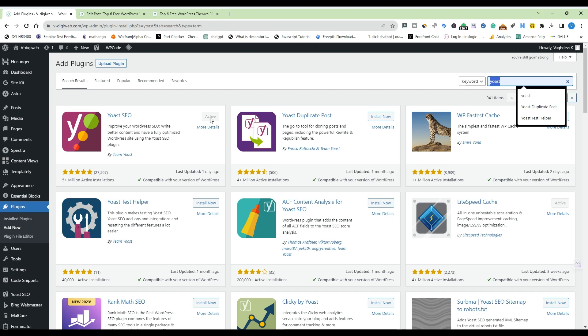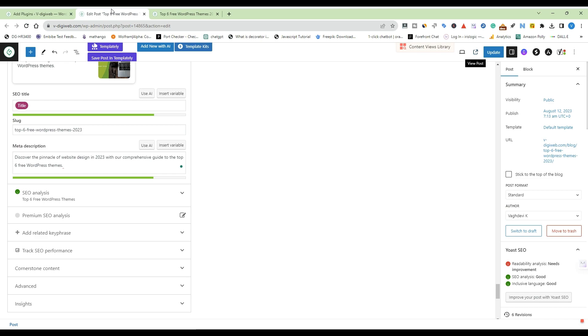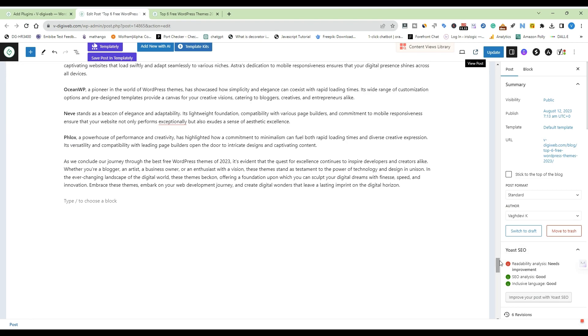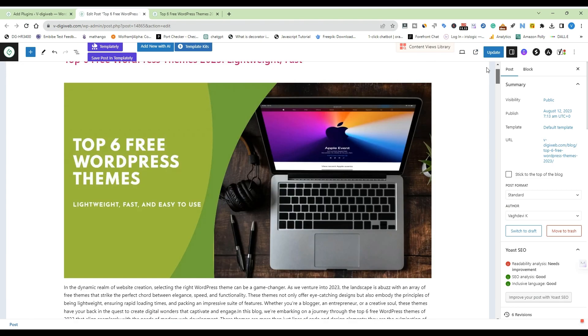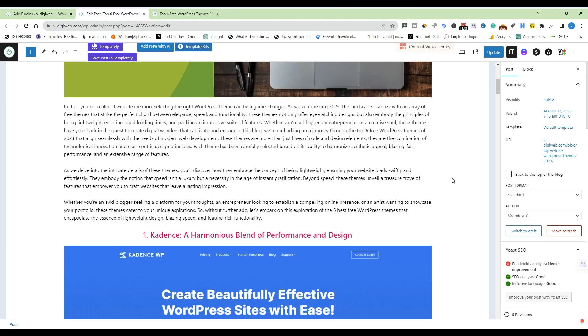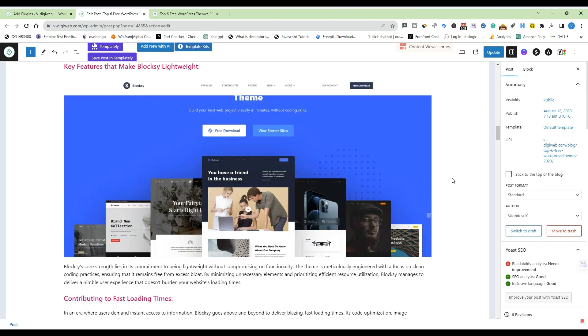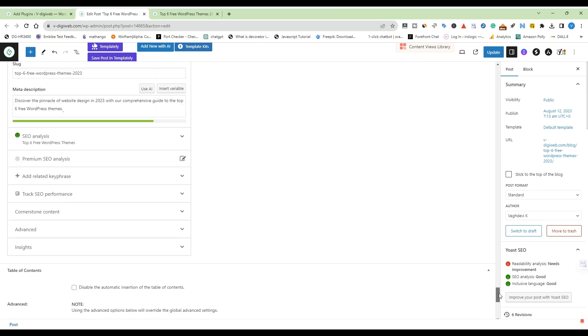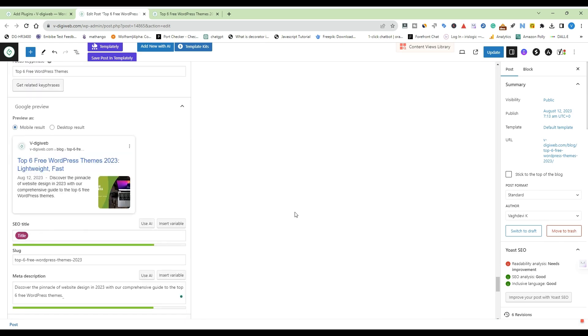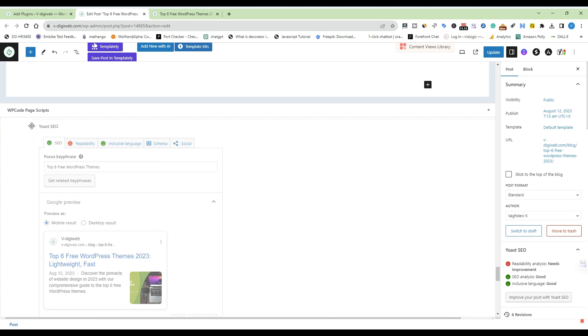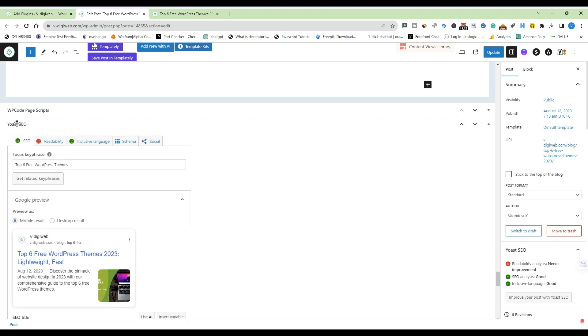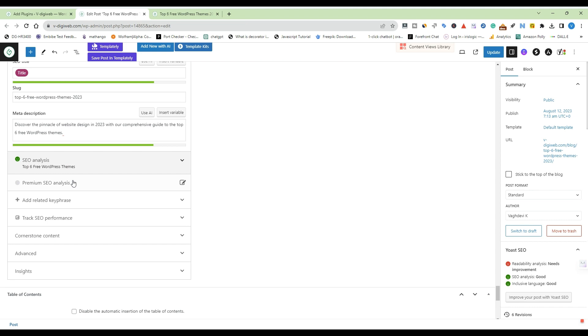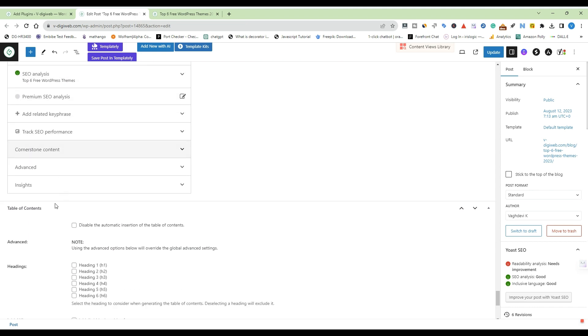Install and activate the plugin of your choice. Edit the post or page where you want to add the canonical tag. Scroll down to the SEO section. With Yoast SEO, this section will appear below the content editor. With All in One SEO Pack, you'll find it in the settings box below the content editor.